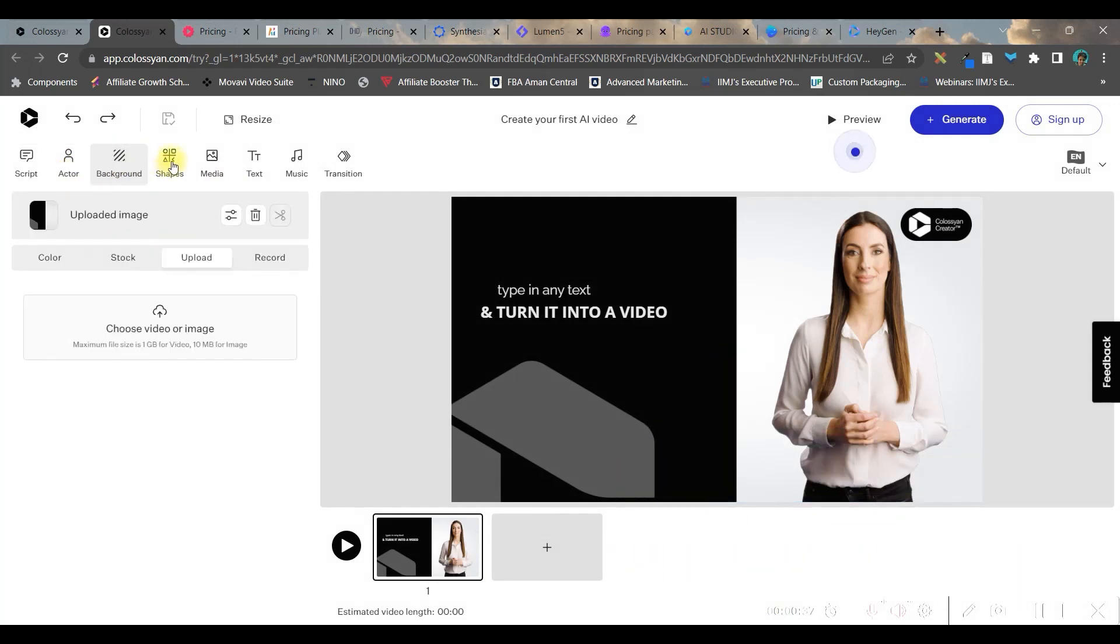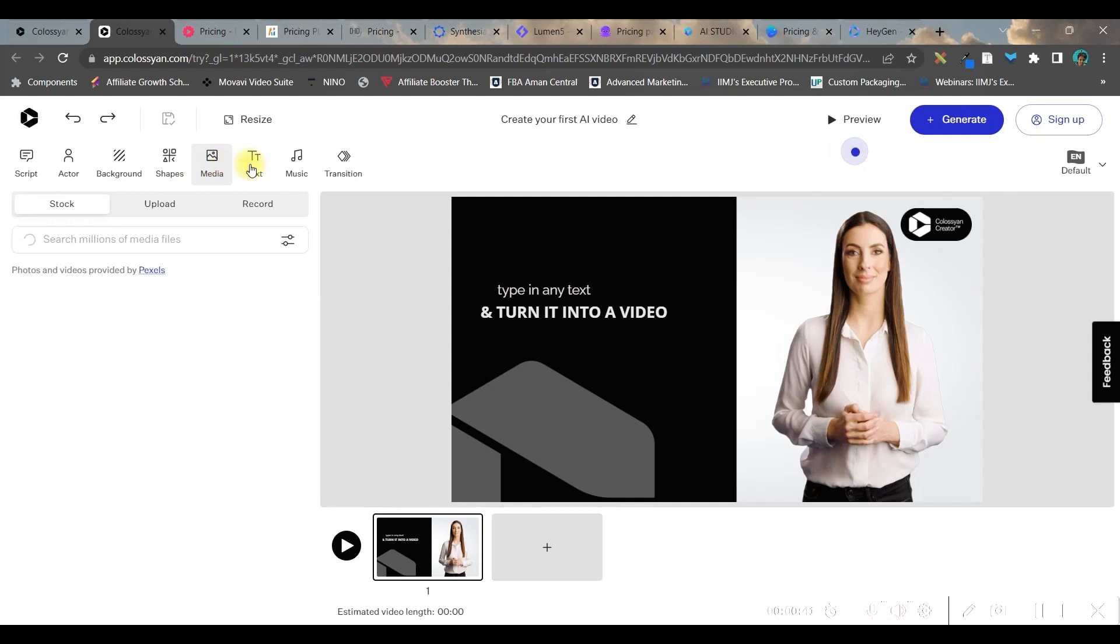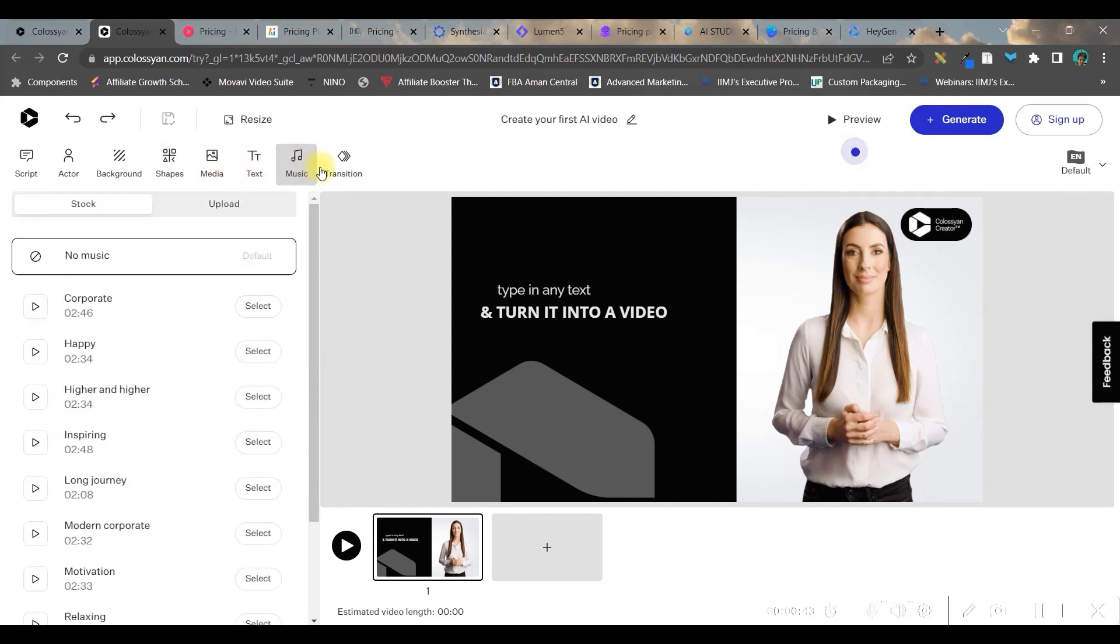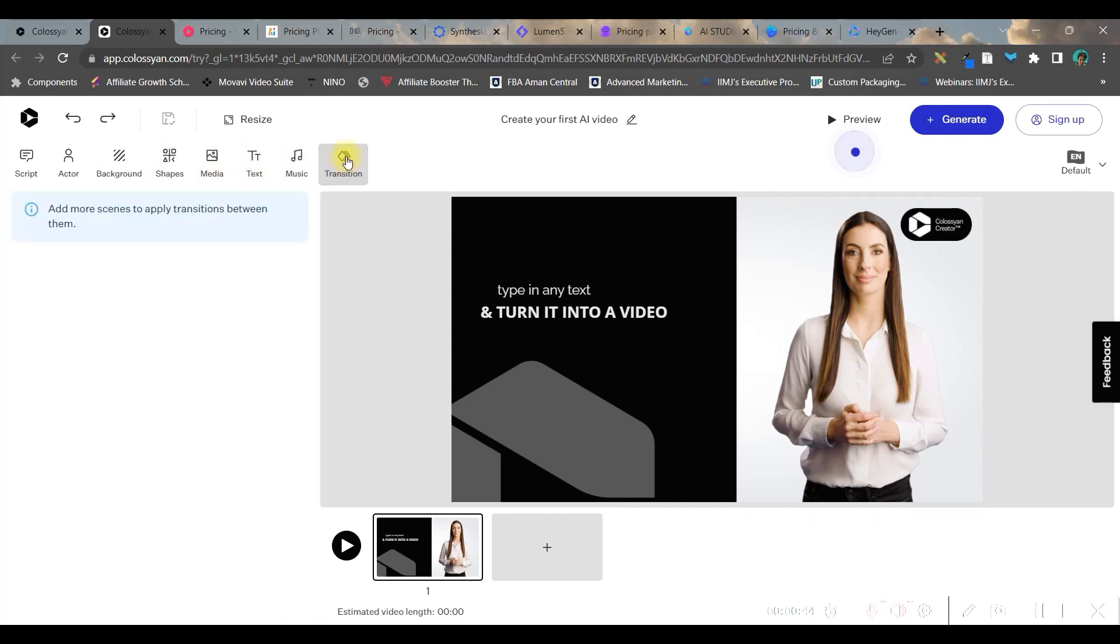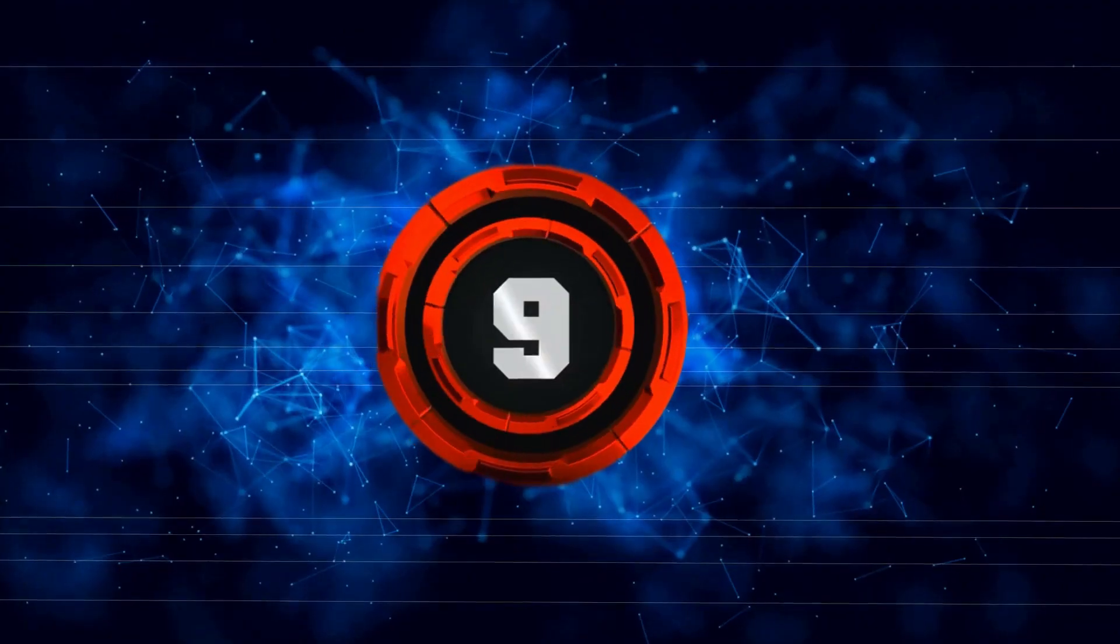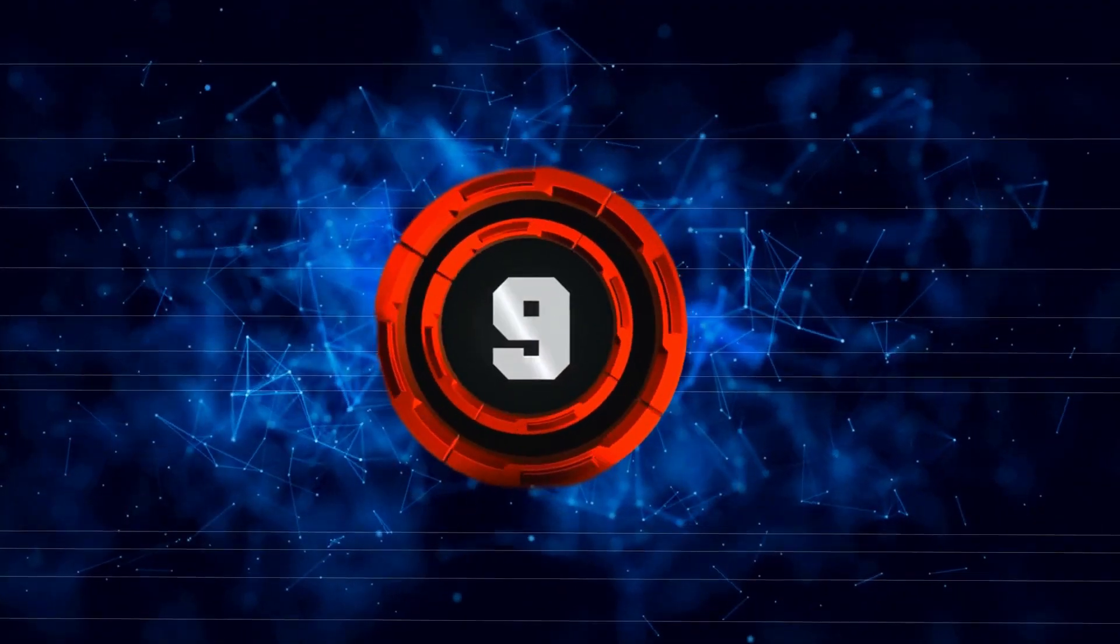You can choose your background, media, text, music, or transition. You can even design different aspect ratio videos from here. Let's move on to number nine, Flicky.ai.